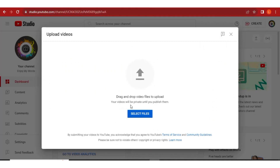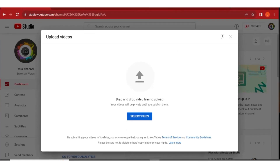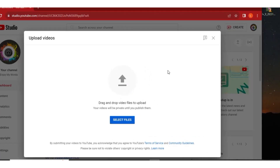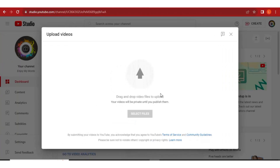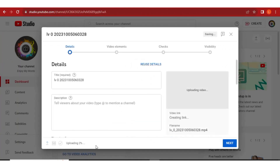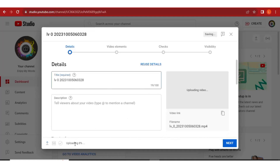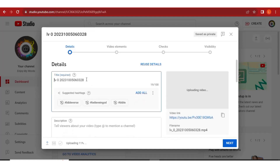It will display a screen where you have to drag and drop the video that you want to upload — the short video that we just created. Let's drag and drop that video here. It will simply start uploading, as you can see the percentage going up.